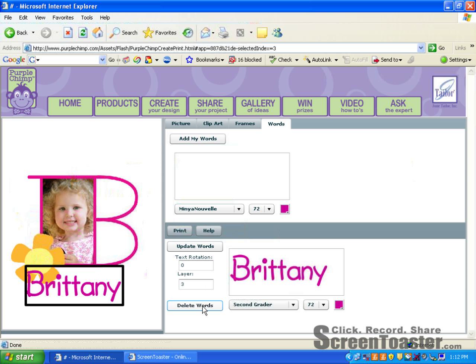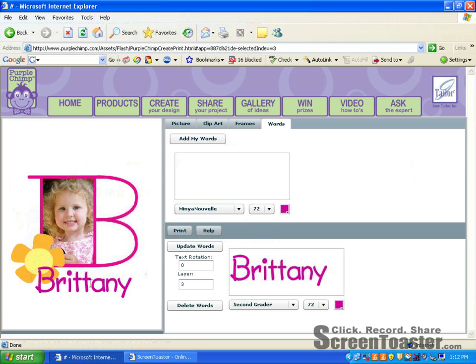Now I'm going to take and just move it a little bit. And perfect. I'm done. I've created my masterpiece.